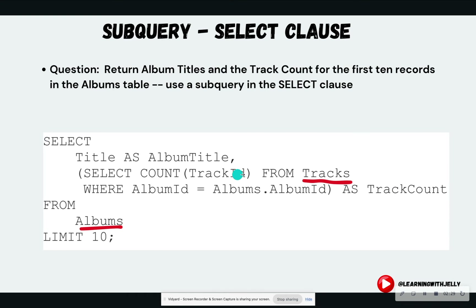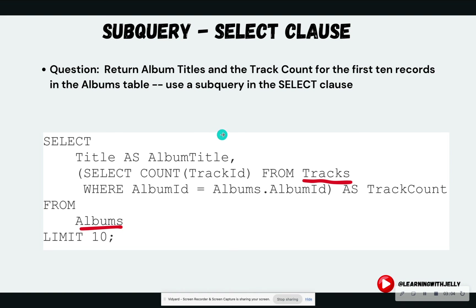So let's look at an example. Here is a subquery that exists in the SELECT clause. The question is: you want to return album titles and the track count for the first 10 records in the albums table, using a subquery in the SELECT clause. Because album titles come from the album table and track information comes from the tracks table, I have to use either a join or a subquery in this case to solve this problem. And since we're talking about subqueries, we're going to use a subquery. I like to create the outer query first — so I know that I want to select the title, album title, from albums, and I know I want to limit 10 for my first 10 records.